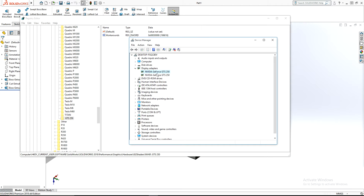My card was NVIDIA GeForce GTS 250, so you have to write only the model number — GTS 250, GTS 750, or E750T — whatever your graphics card model is.